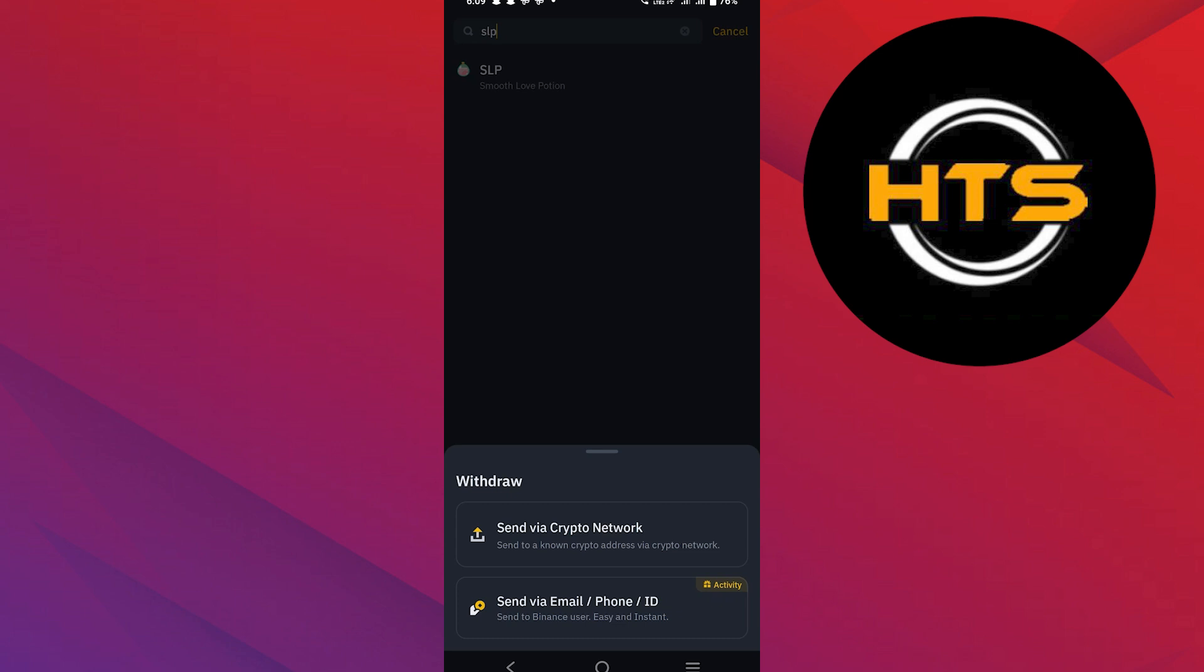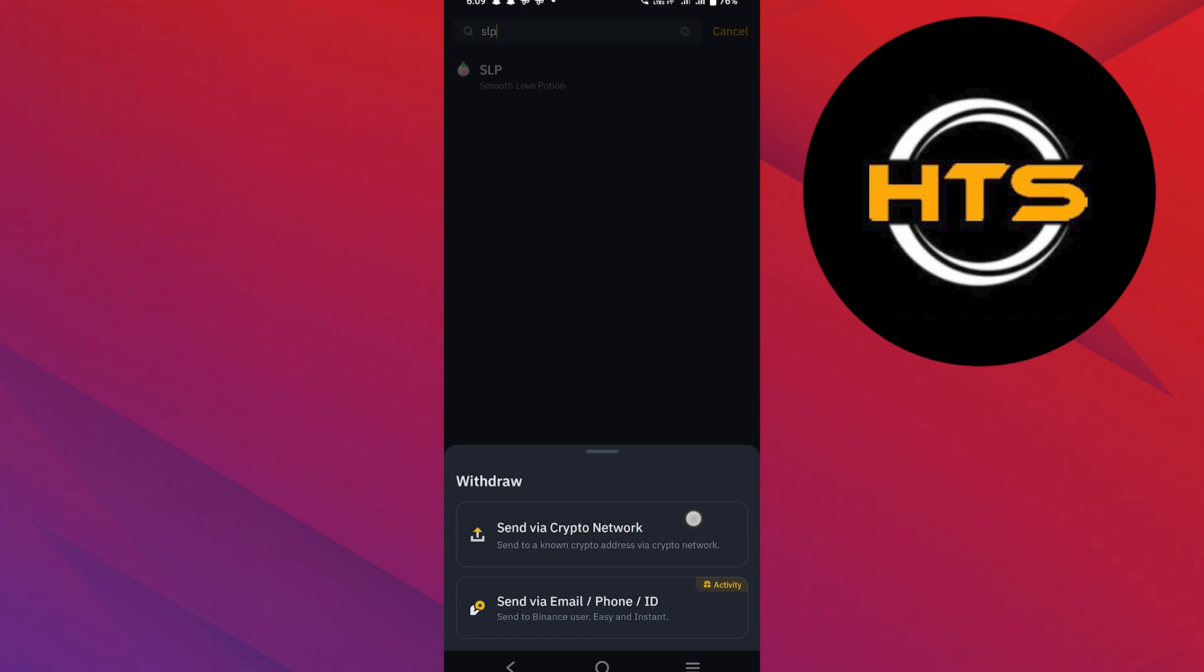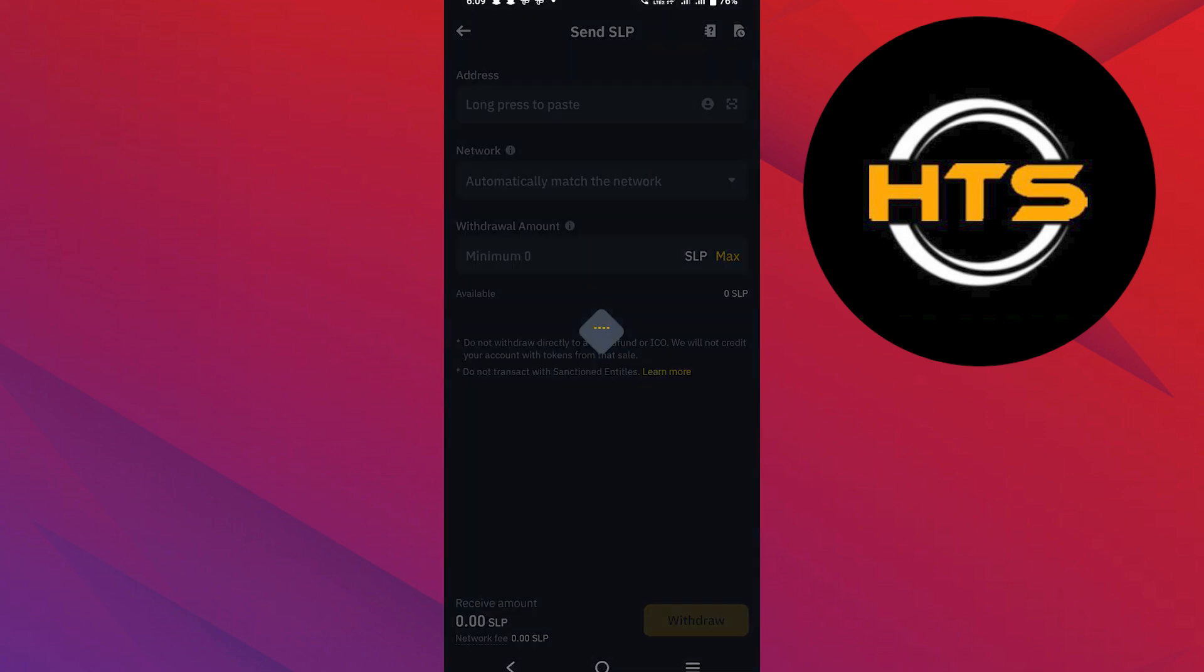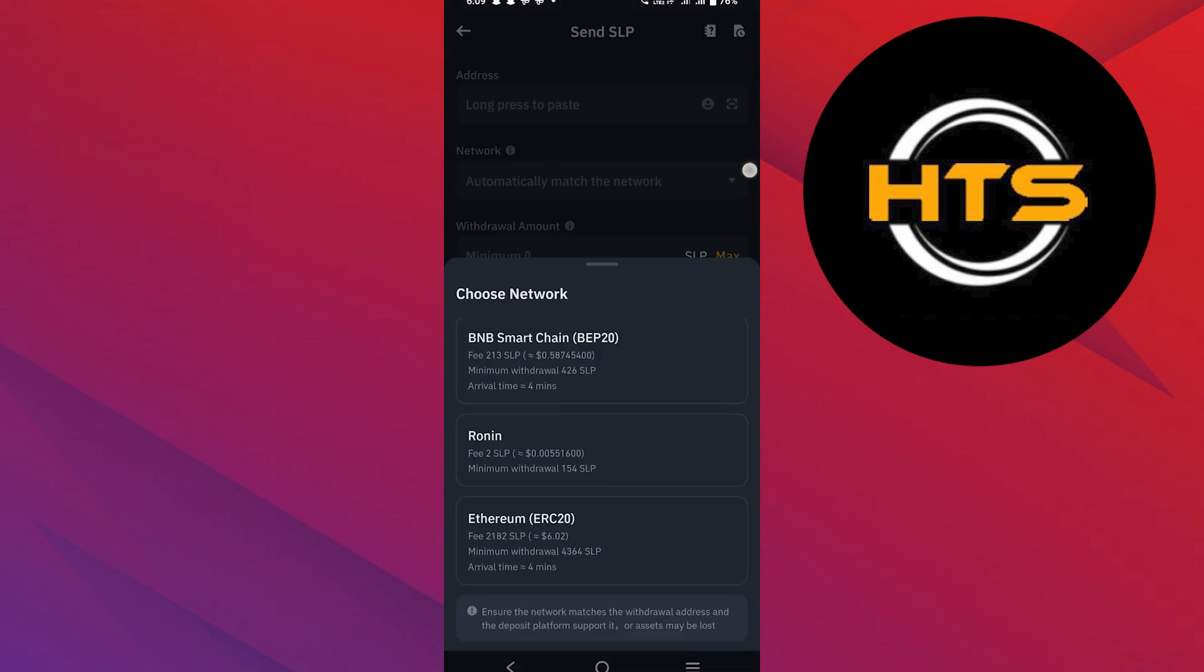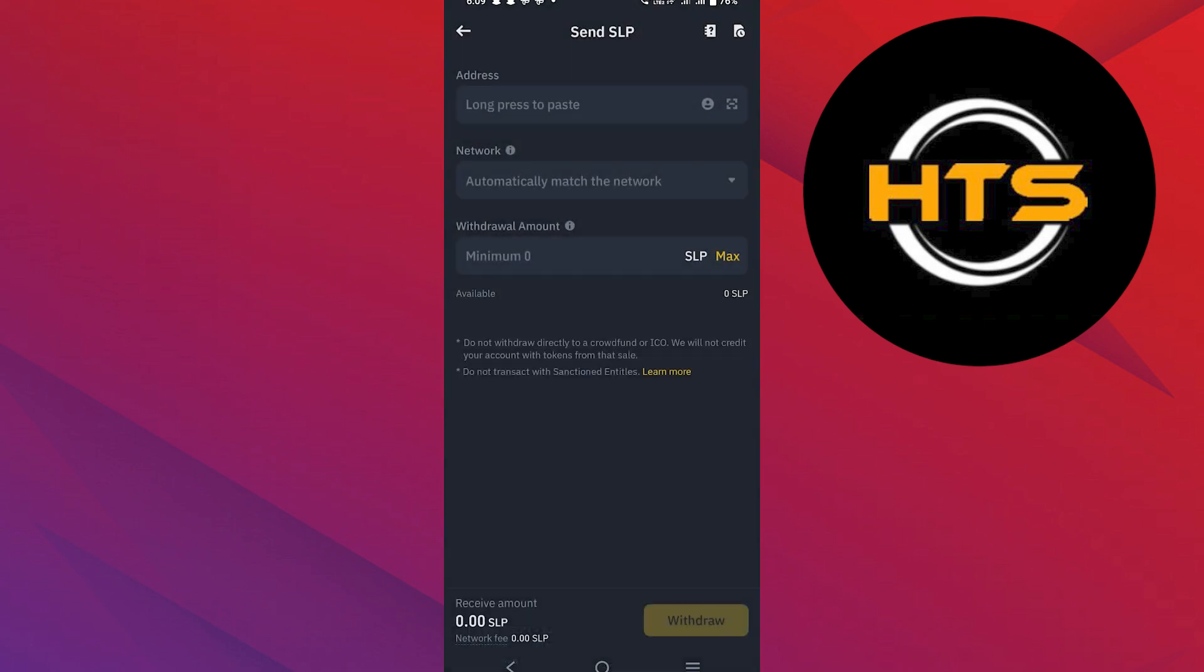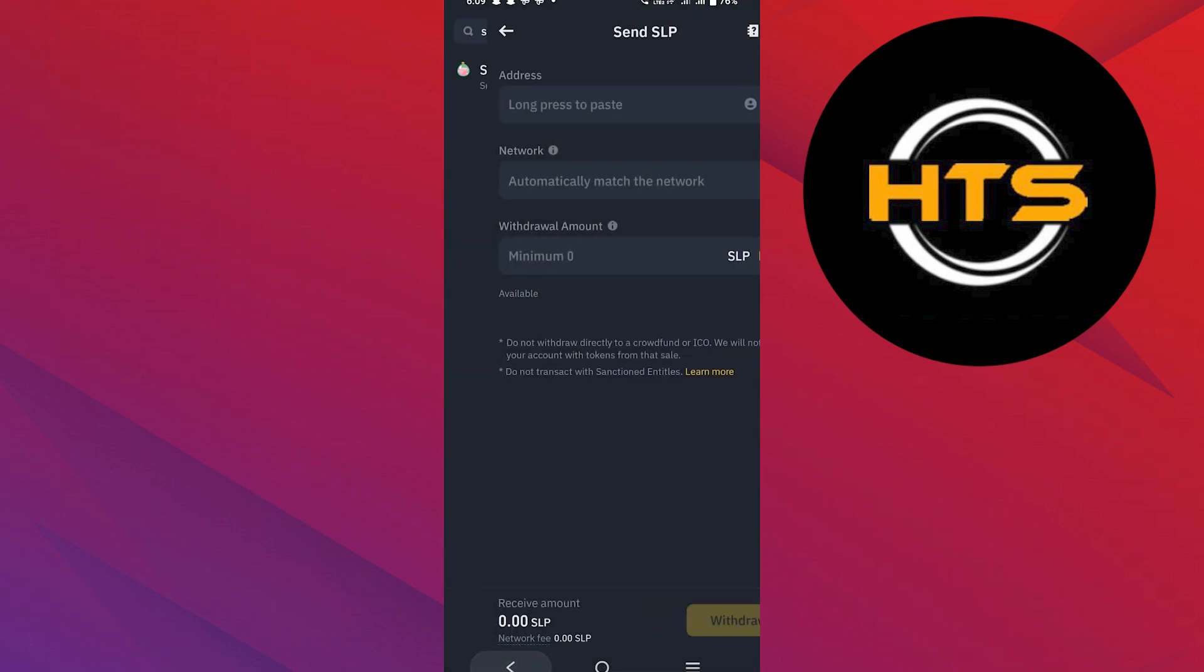If you choose send via crypto network, you will need to enter the recipient's wallet address, select the correct network and input the withdrawal amount.